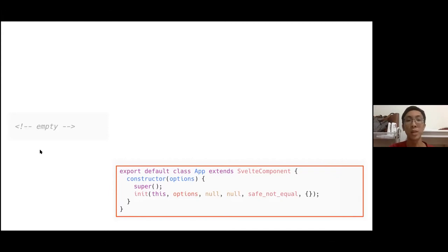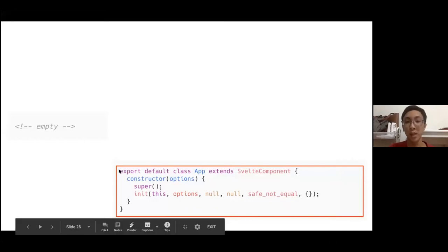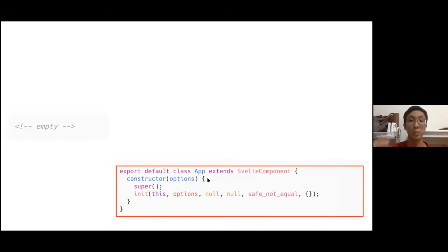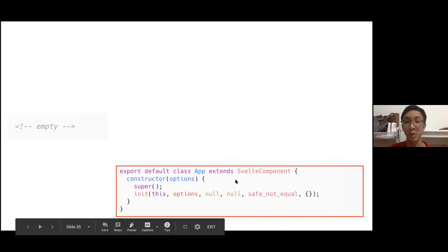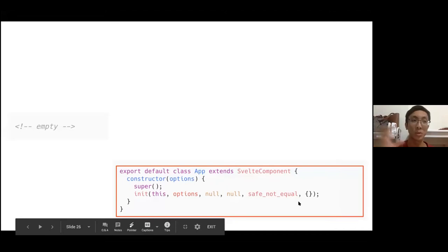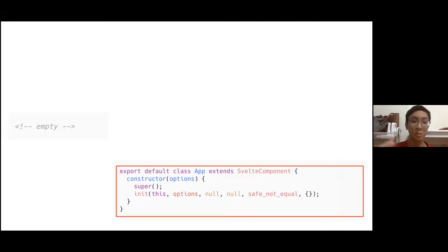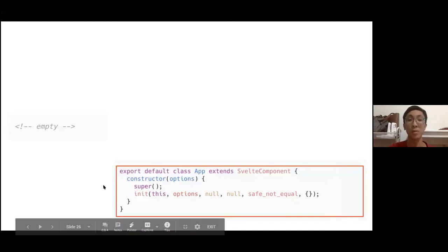If you remove everything from a Svelte component, it's still a valid component — just an empty one. Svelte always tries to optimize its JavaScript output: it still exports the class, but passes null to init instead of create_fragment. This shows that the output code grows or shrinks proportionally with the code you write for your application.